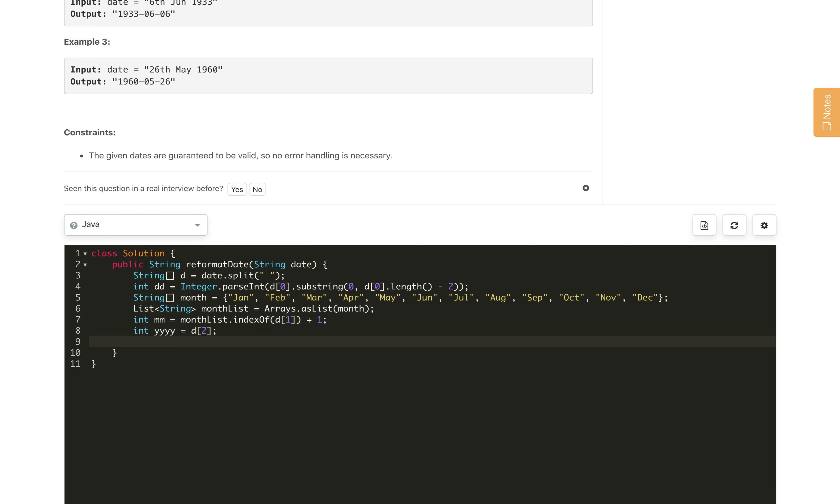Once we got everything, in the end we will return yy plus hyphen. Then we need to format our mm using String.format. We need to format and append the 0, so percent 0 2d of length 2, and we will pass the mm.